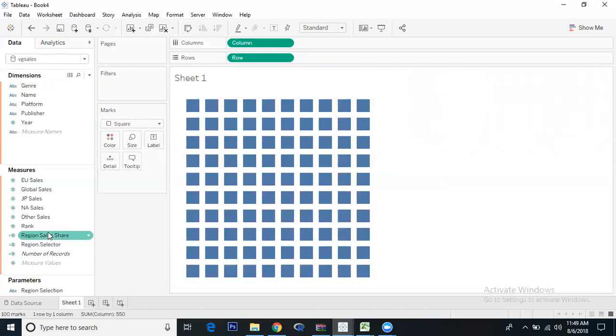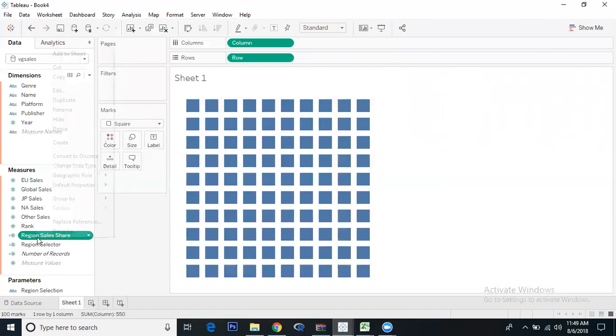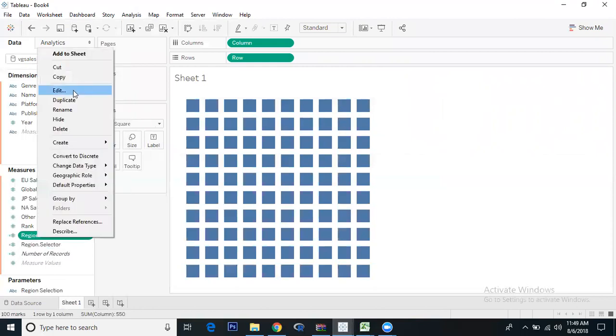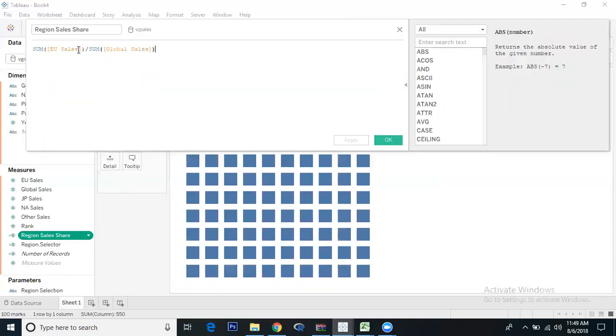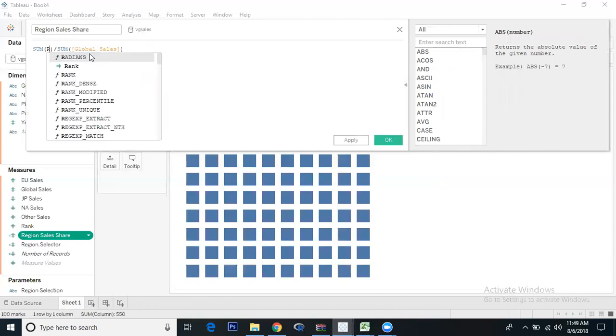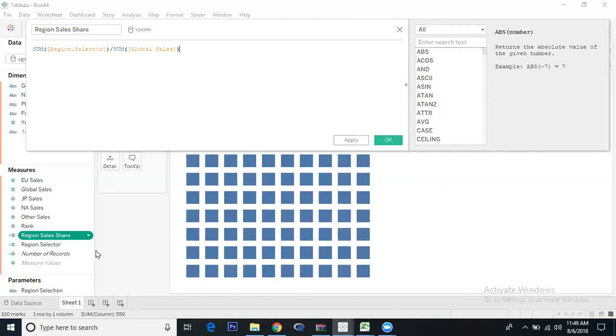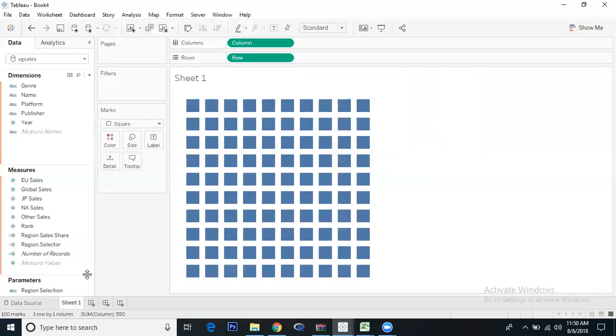Let's put this calculated field - go to region sales share. Instead of this, we'll put Region Selector. So when we change the parameters, we'll get the respective regions.